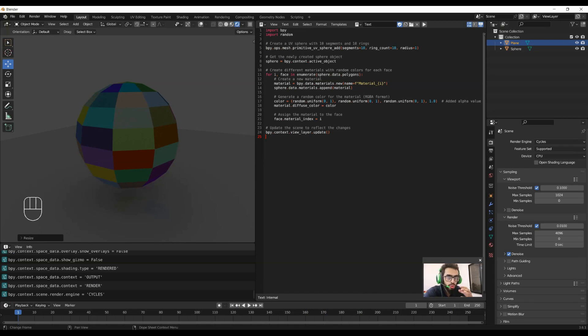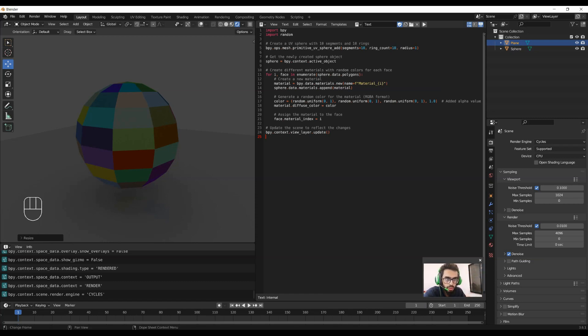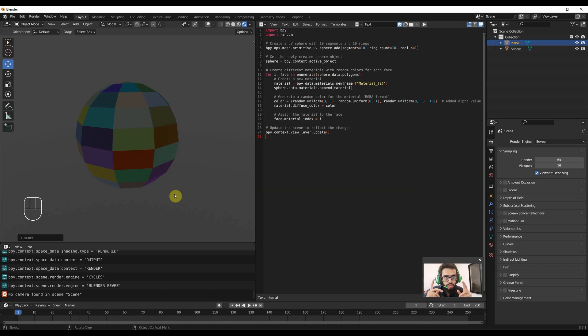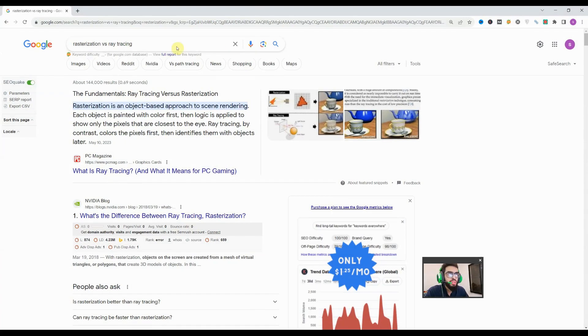As for Eevee, it is a real-time rendering engine which is mostly used in gaming. For example, if we are playing a game and we move our character, there is no need of rendering extra stuff in games. It uses techniques like rasterization and screen space reflection. Because of that, Eevee is very fast but we'll have to compromise on rendering quality. Let's see what is the difference between rasterization and ray tracing. Let's Google it.